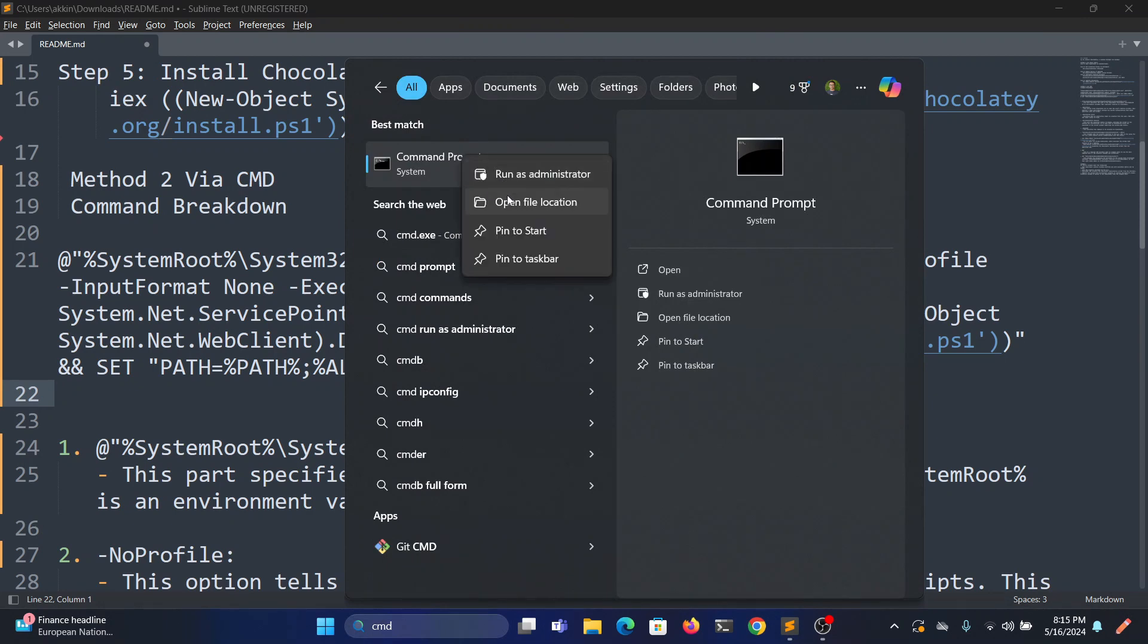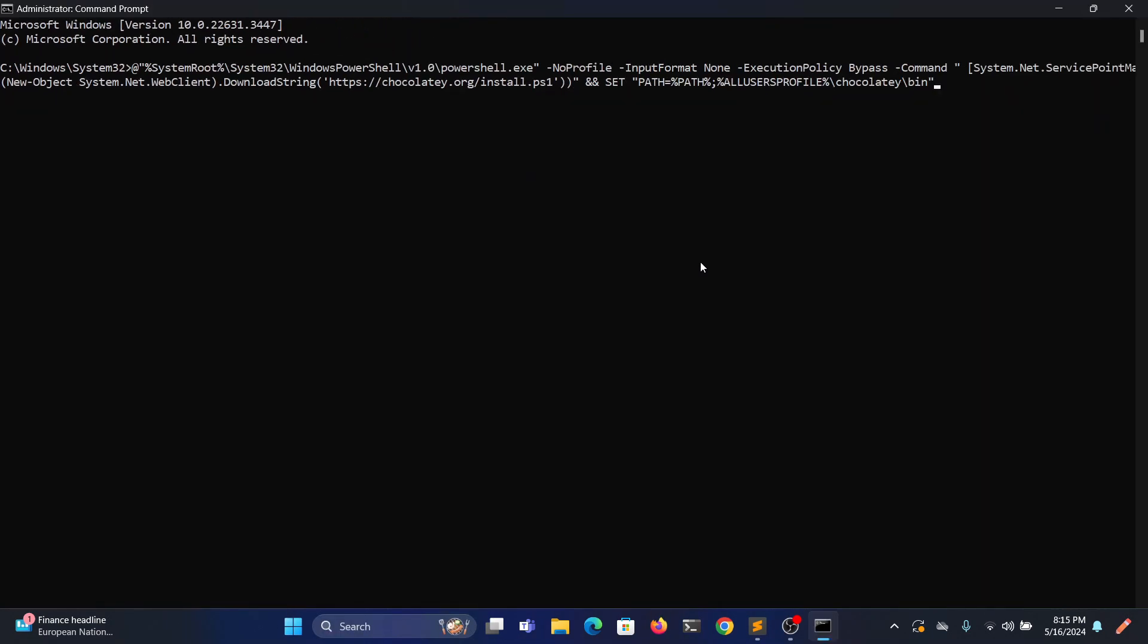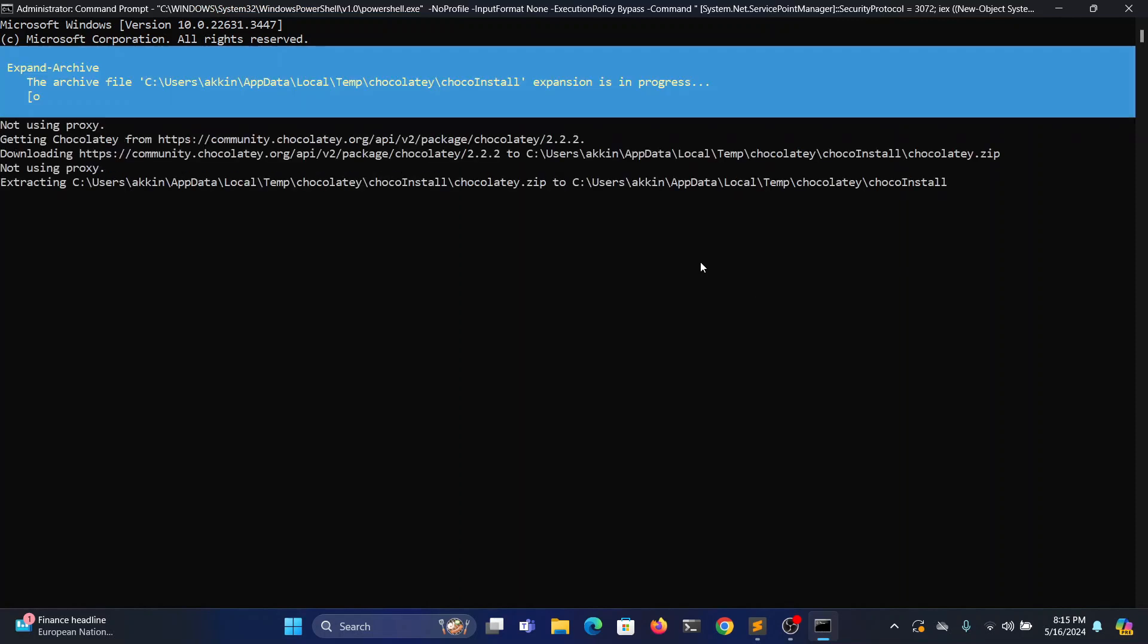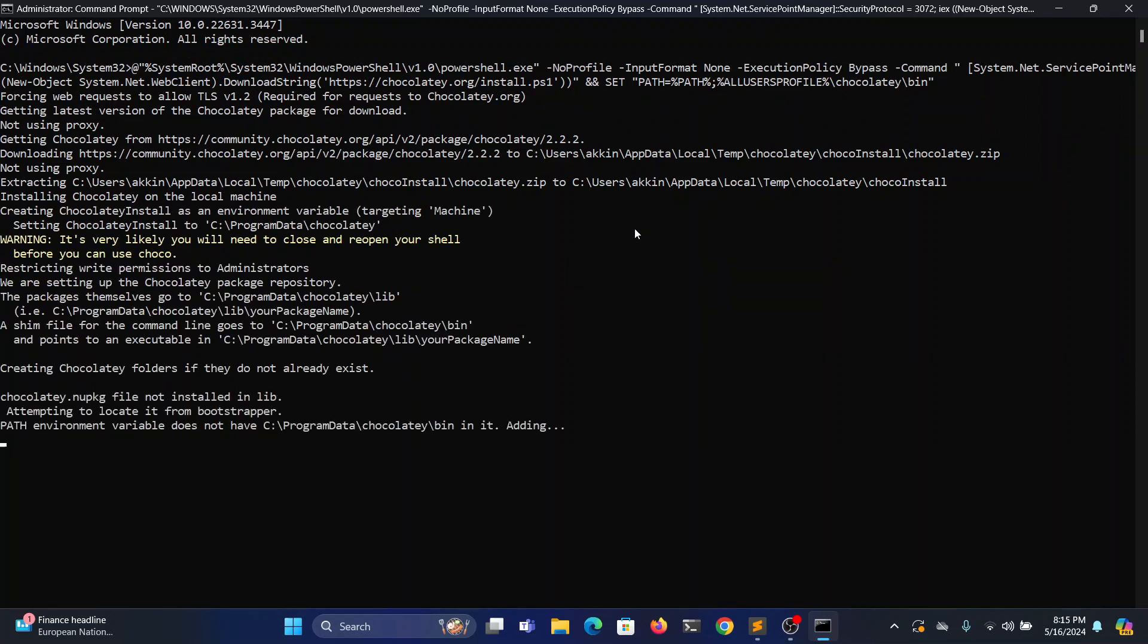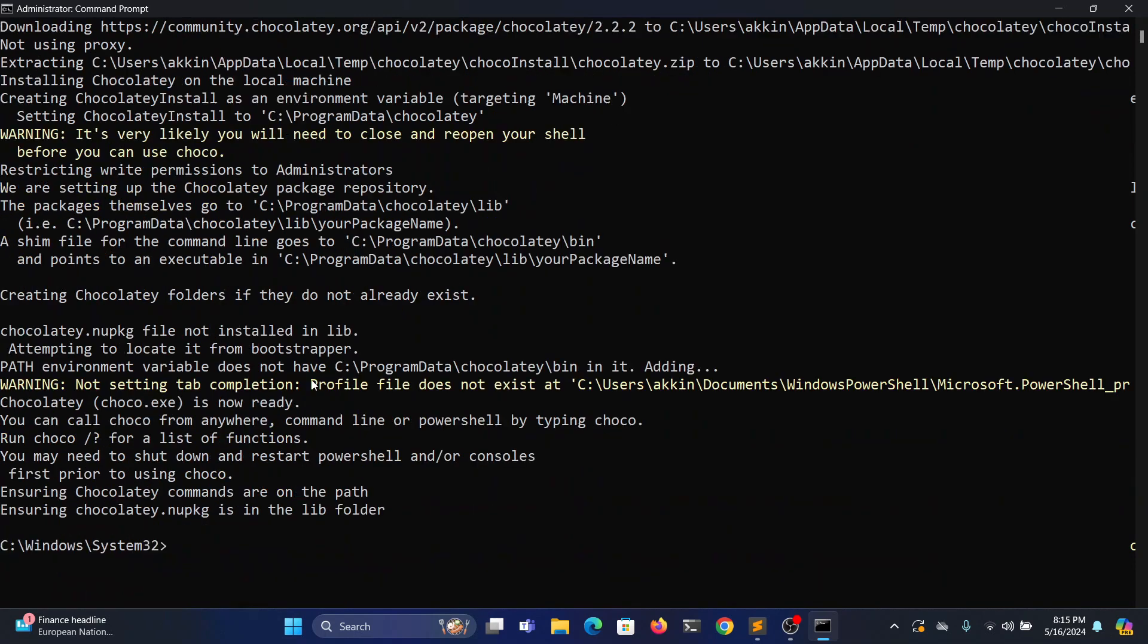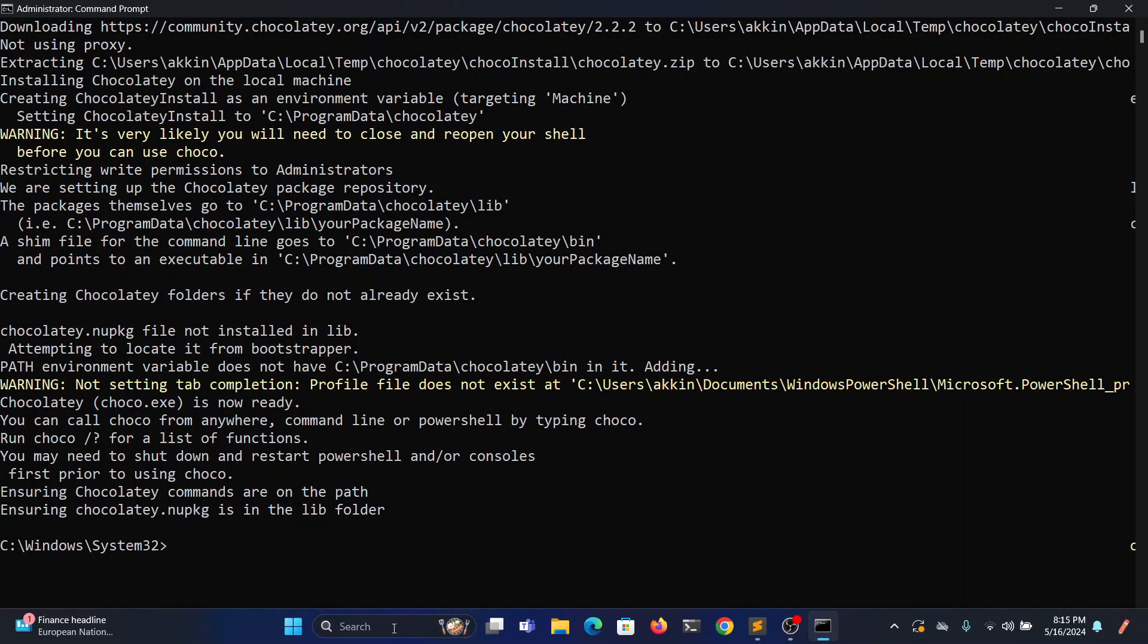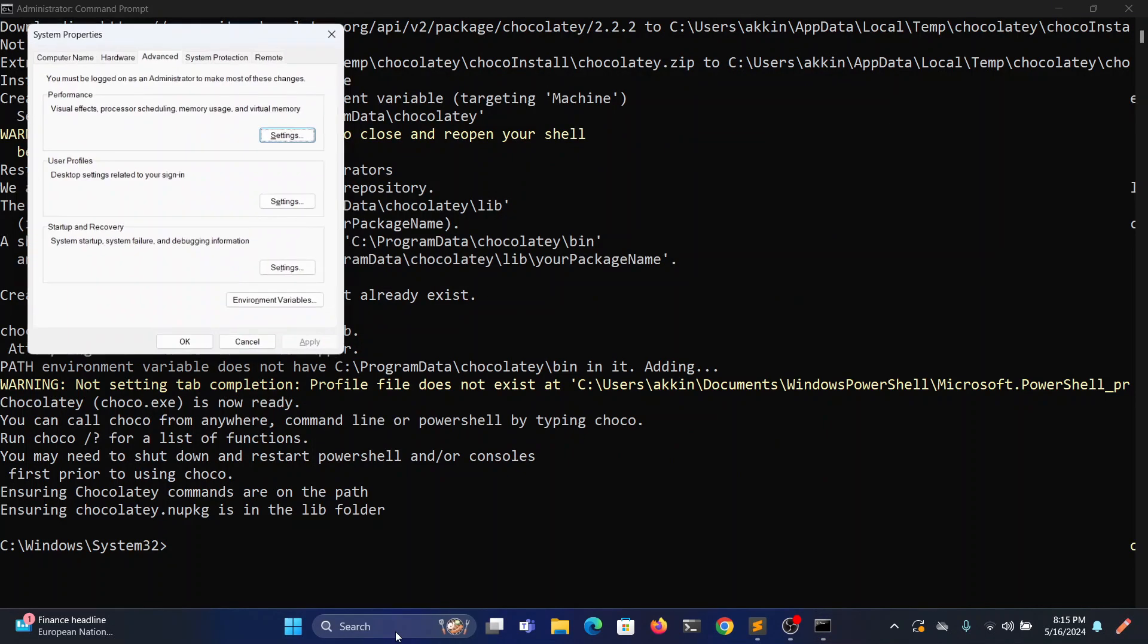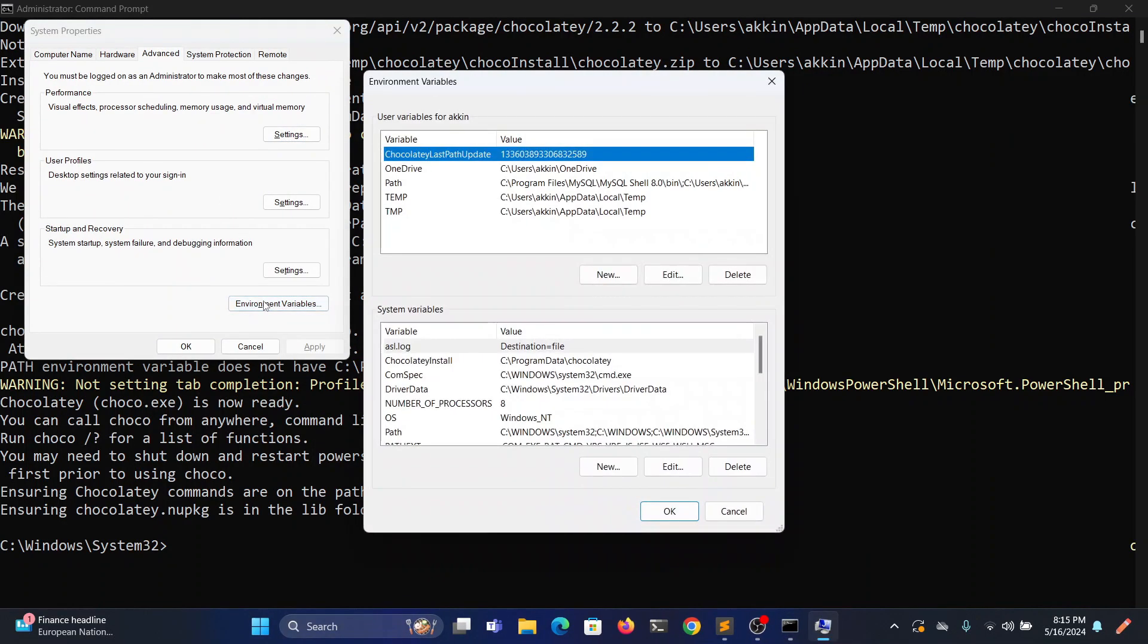Open CMD in administration mode. Open CMD in administration mode. Now same thing again, add the Chocolatey bin path to the user variables.